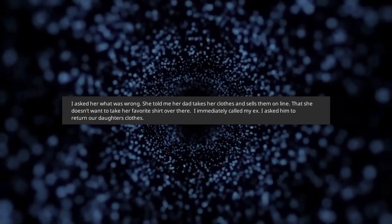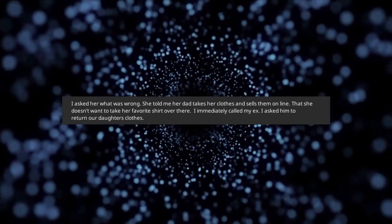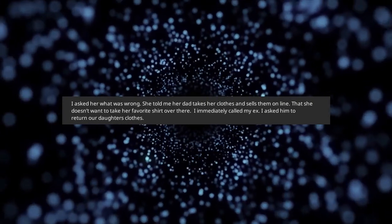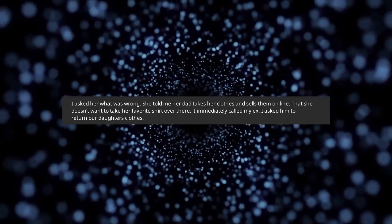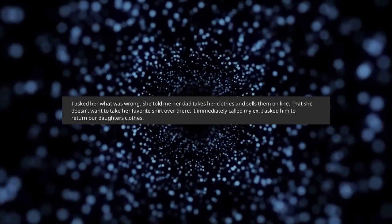She told me her dad takes her clothes and sells them online. That she doesn't want to take her favorite shirt over there.